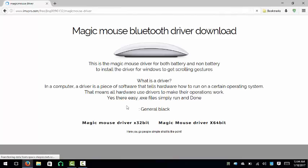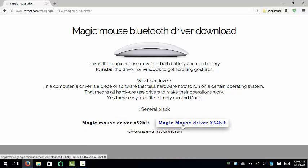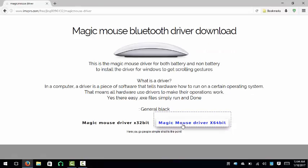Like I said earlier, figure out which one that you have. You can go ahead and click. I'm going to go ahead and click on the Magic Mouse driver, which is the X64.